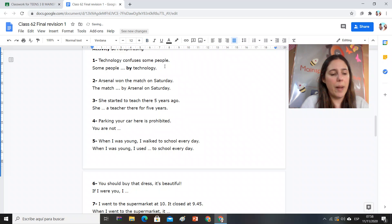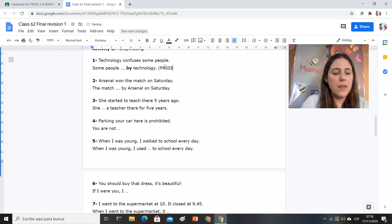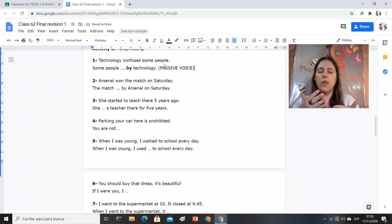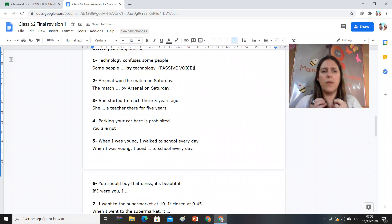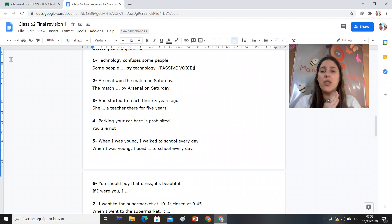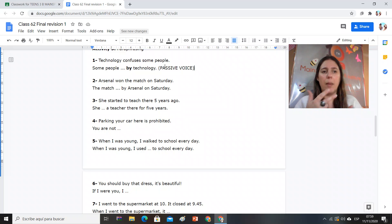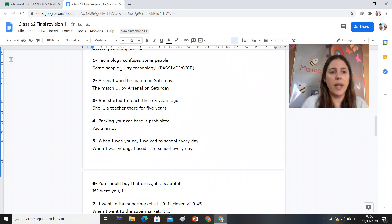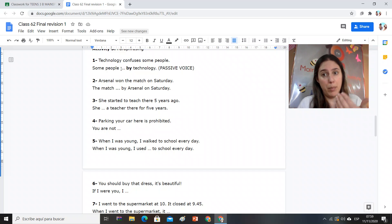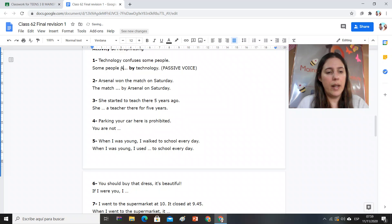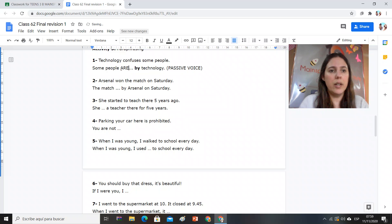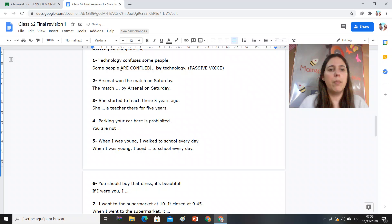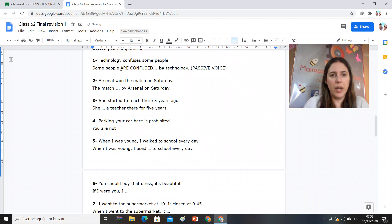Entonces voy al glosario, look for passive voice. Cuál es la estructura de passive voice? Verb to be, the third column. Si el verbo está en presente, quiere decir que acá tengo que poner el verbo to be en presente. Some people are confused by analogy. Okay, so pay attention to that.